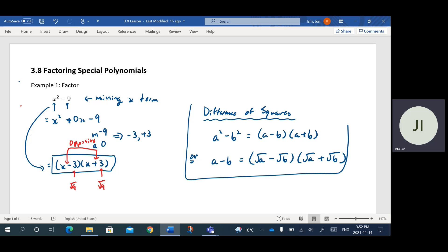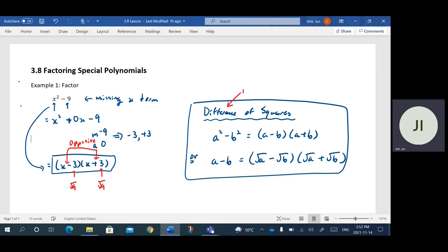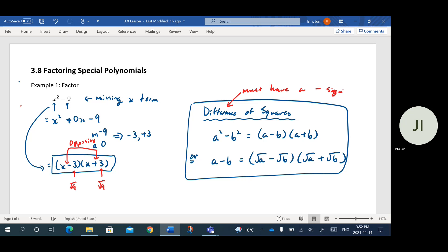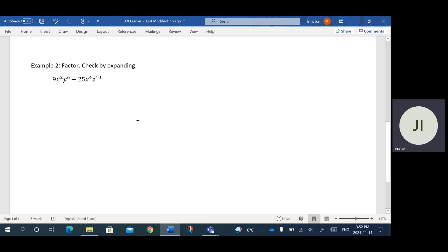If you can spot that what you're being asked to factor is a difference of squares — and I need to really emphasize the word difference, so it must have a minus sign. If it was x squared plus 9, you actually can't factor it; it's impossible. It has to be separated by a minus sign. So let's apply this to the next example, which may look overwhelming and complicated, but it actually fits the criteria for difference of squares. The first thing I look for is that it's separated by a minus sign, which it is.